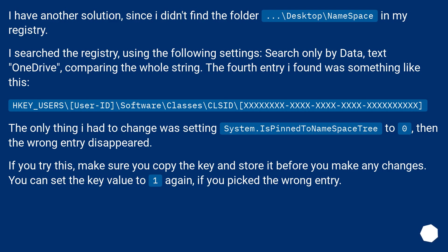If you try this, make sure you copy the key and store it before you make any changes. You can set the key value to 1 again if you pick the wrong entry.